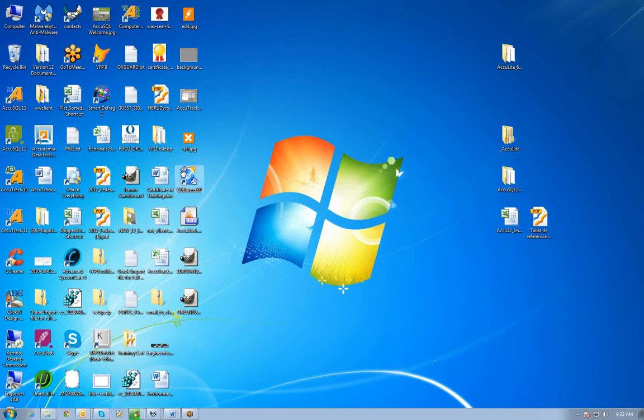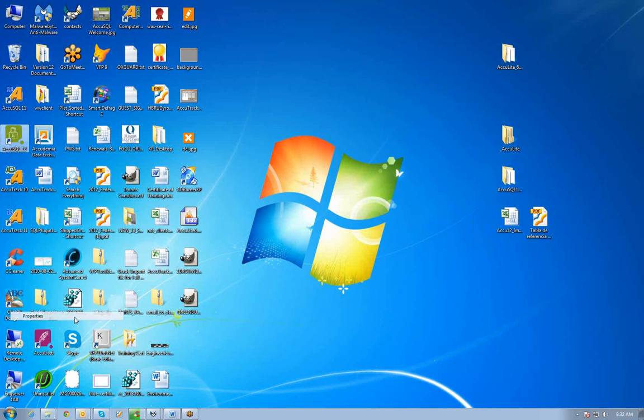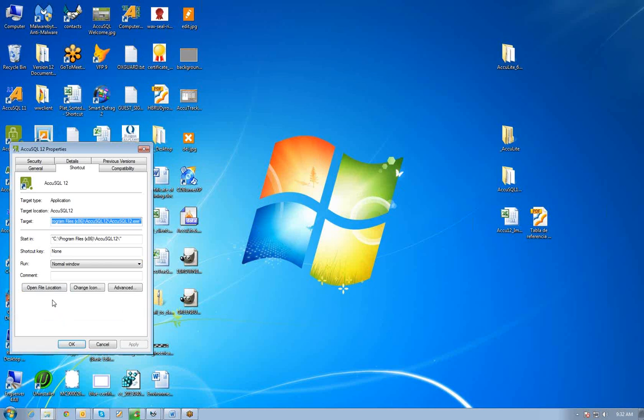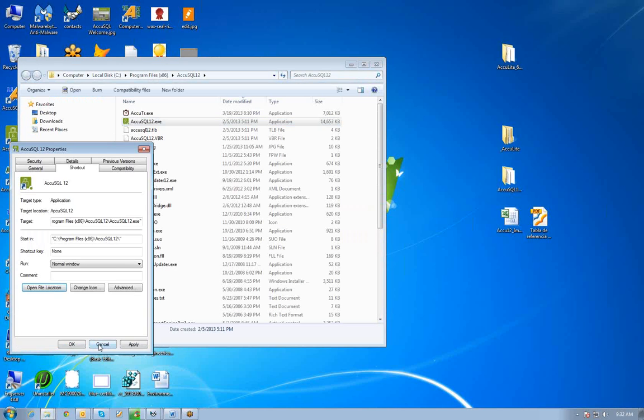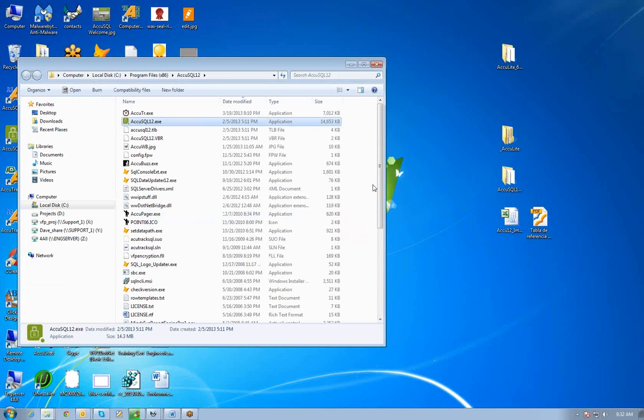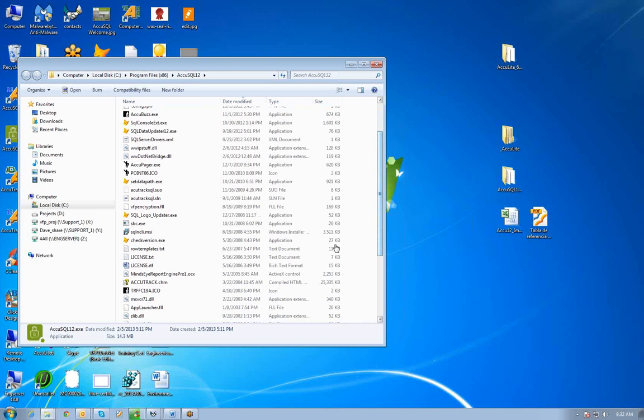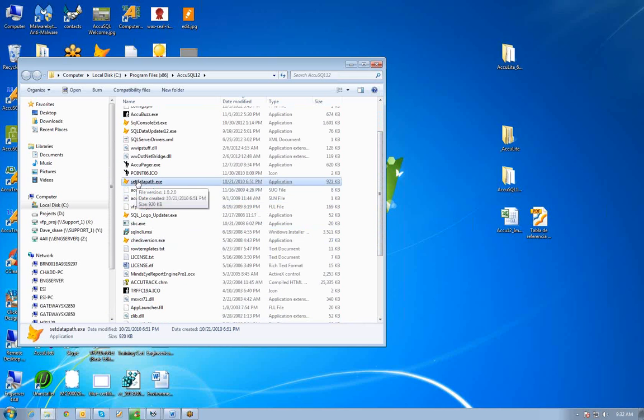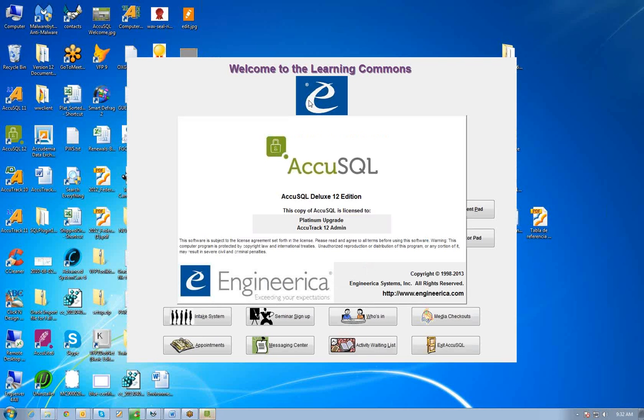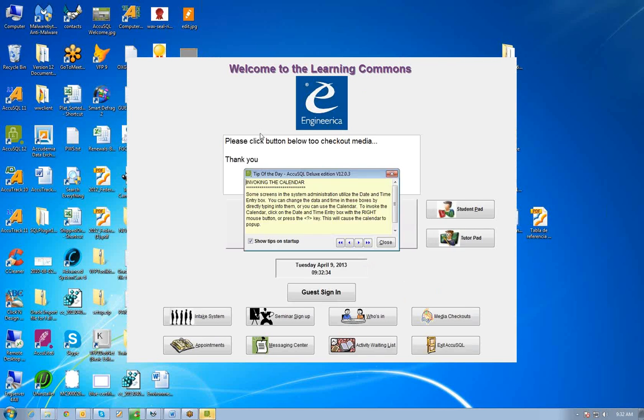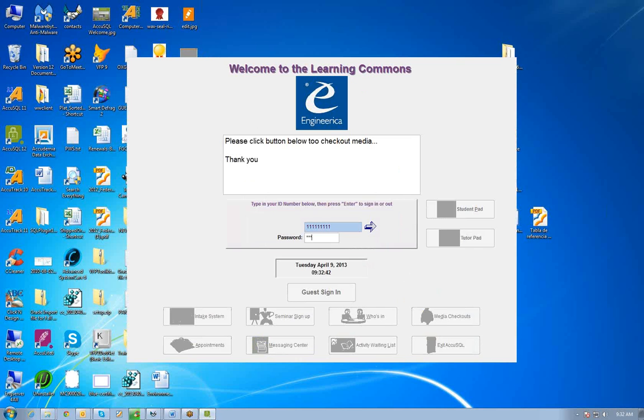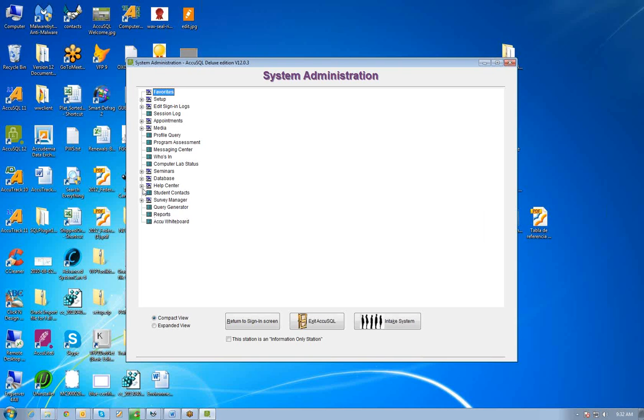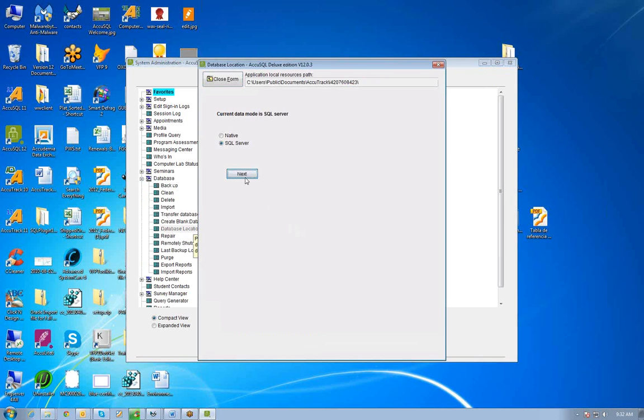Now on my same Windows 7 machine, I'm going to go out to the folder where AccuSQL 12 is. I've got a little utility here called SetDataPath. I could run that and set the database, but let's go ahead and open AccuSQL just so we can see the change. Now this says the Learning Commons. So I may have already set it to that. Let's take a look. If I go to Database, Database Location.